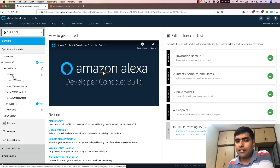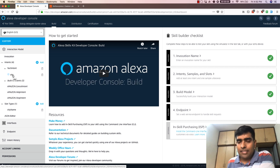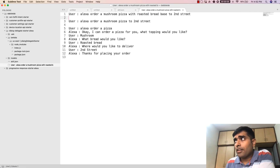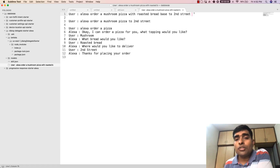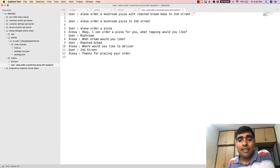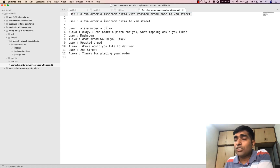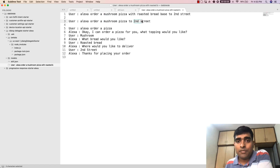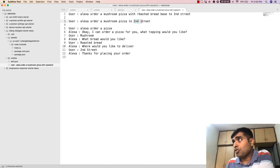In the pizza example we had three slots: toppings, choice of bread, and the address. A user could say something like 'Alexa order a mushroom pizza with roasted bread base to Second Street,' and in an utterance like this all three slots — toppings, bread base, and address — are filled out. The user could also say 'Alexa order a mushroom pizza to Second Street,' in which case the toppings and address slots are filled but the choice of bread base is not.